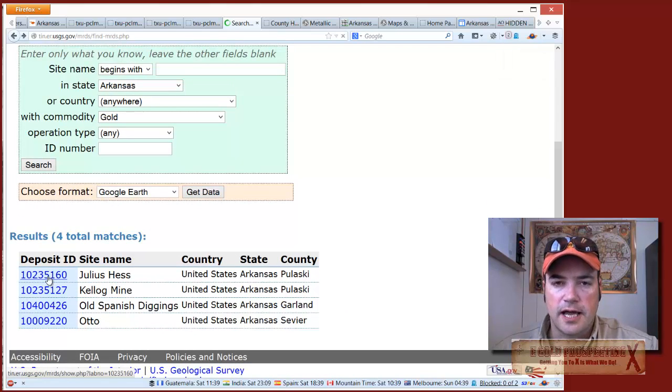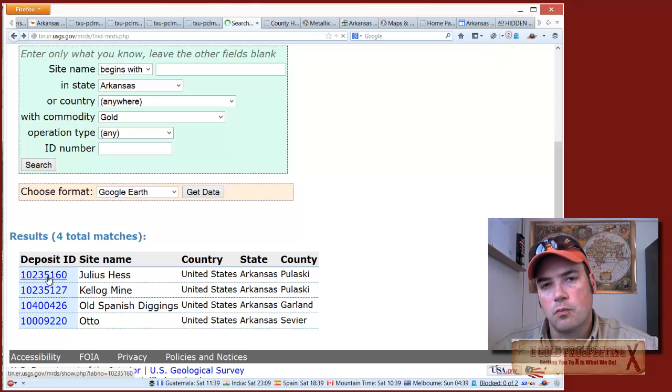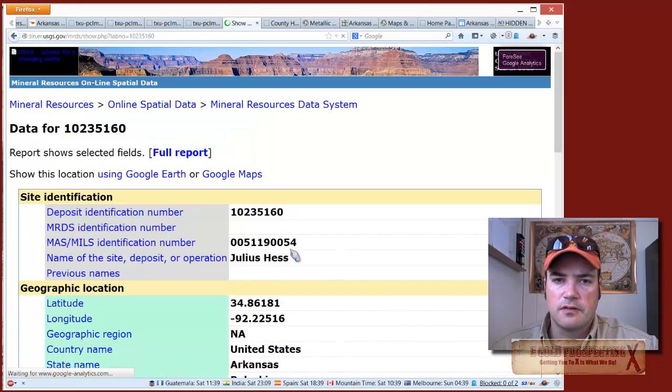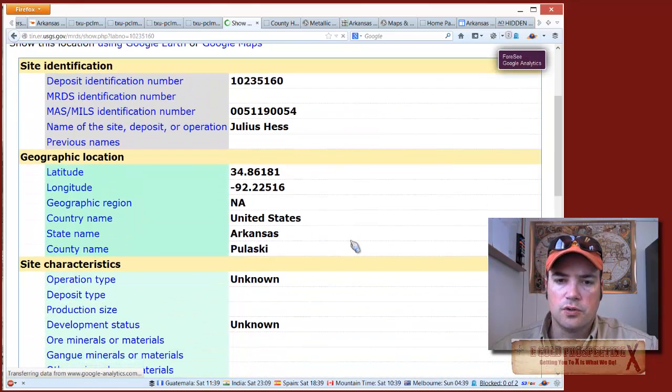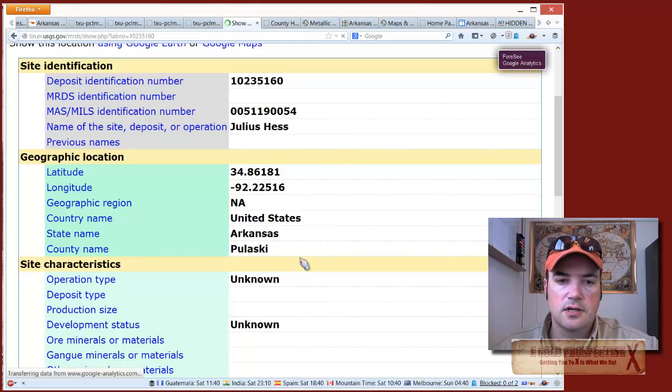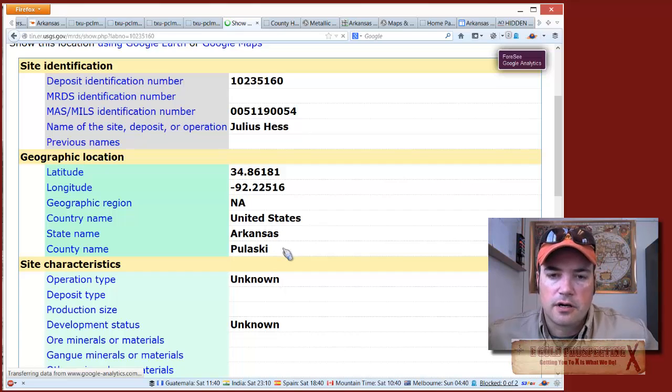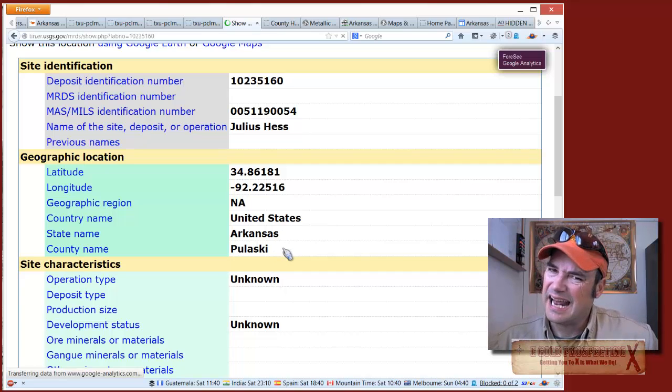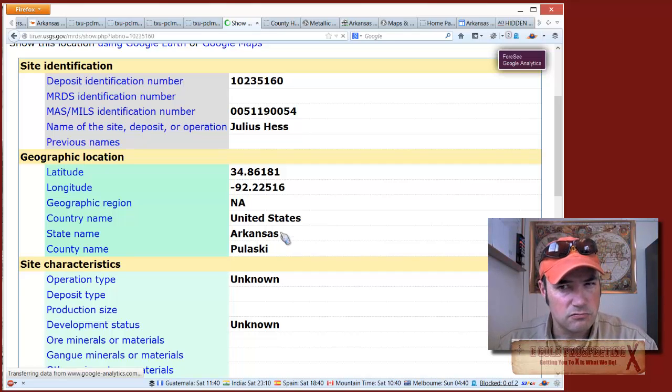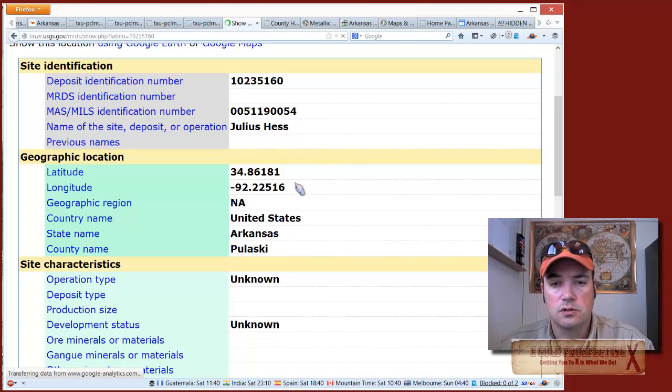These matches give you latitude and longitude, and what they're actually mining for. For a couple of these, gold was well down the list. As you can see, this one is Julius Hess - an unknown operation in Pulaski County, Arkansas. I believe that's the Little Rock area.